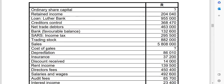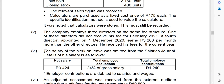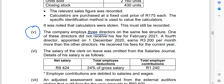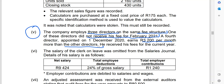I'm focusing on the director's fees adjustment. The company employs three directors on the same fee structure, meaning they earn the same salary. One of the directors did not receive his fee for February 2021. A fourth director was appointed on 1 December 2020 and earns R3,200 per month more than the other directors.